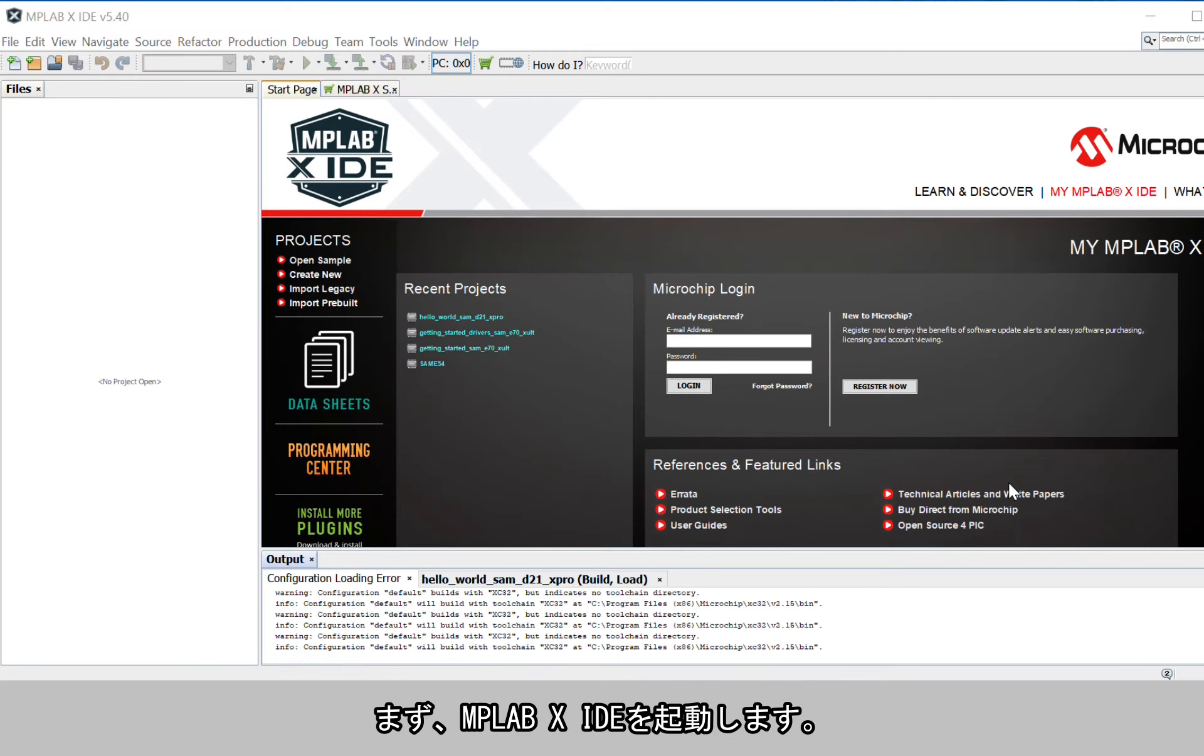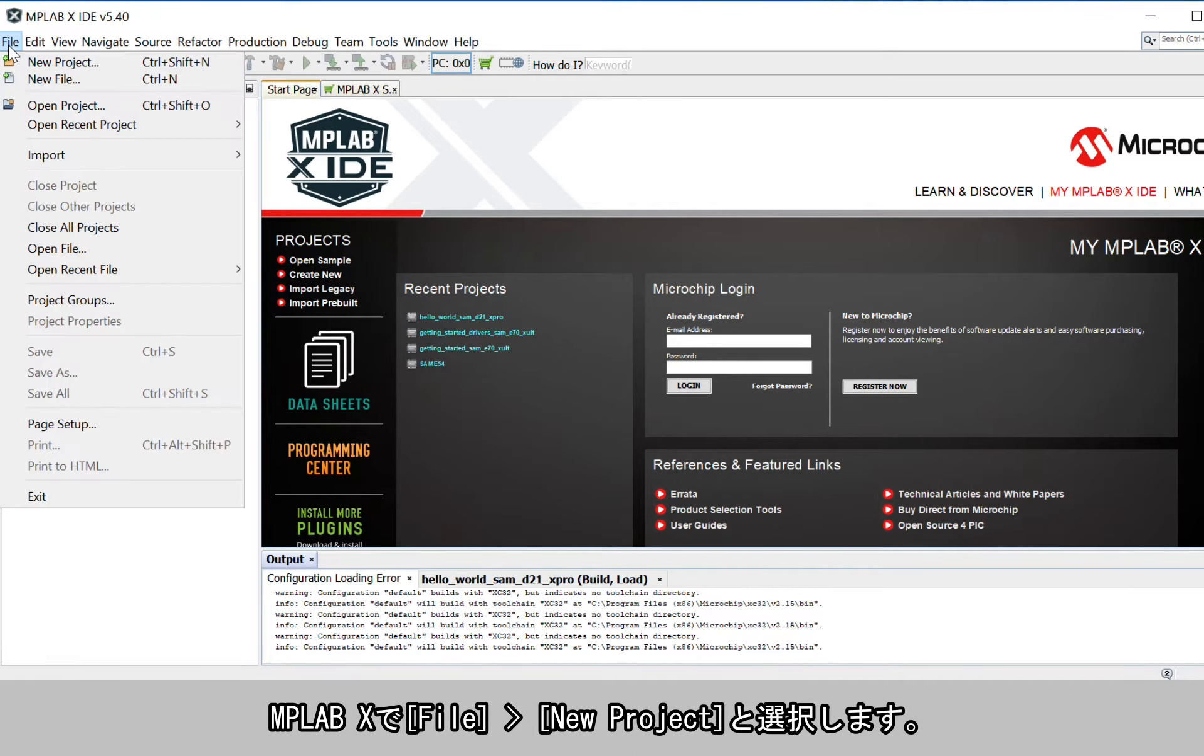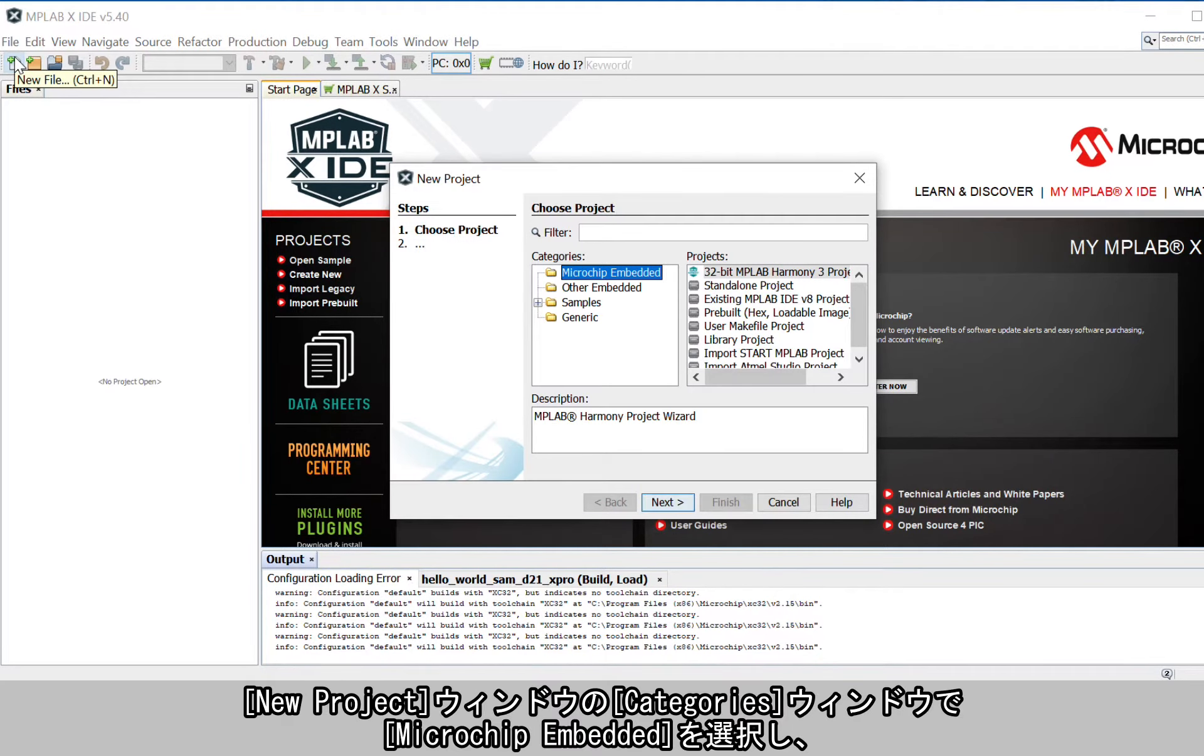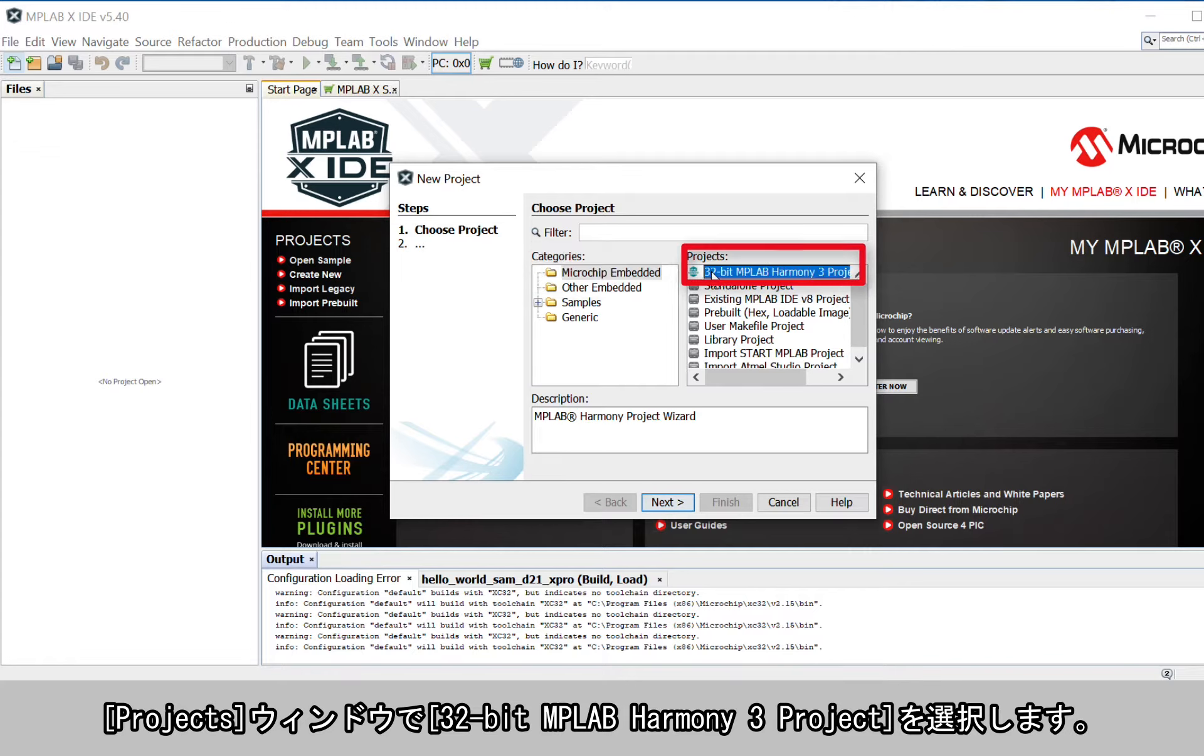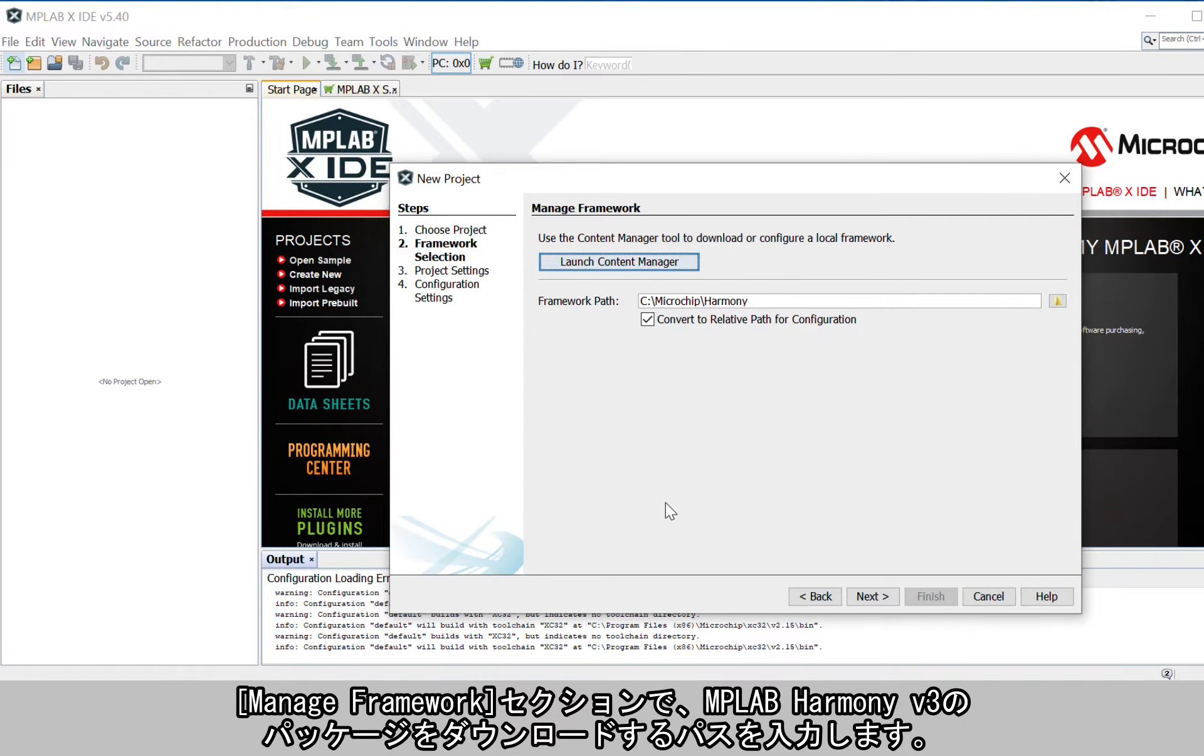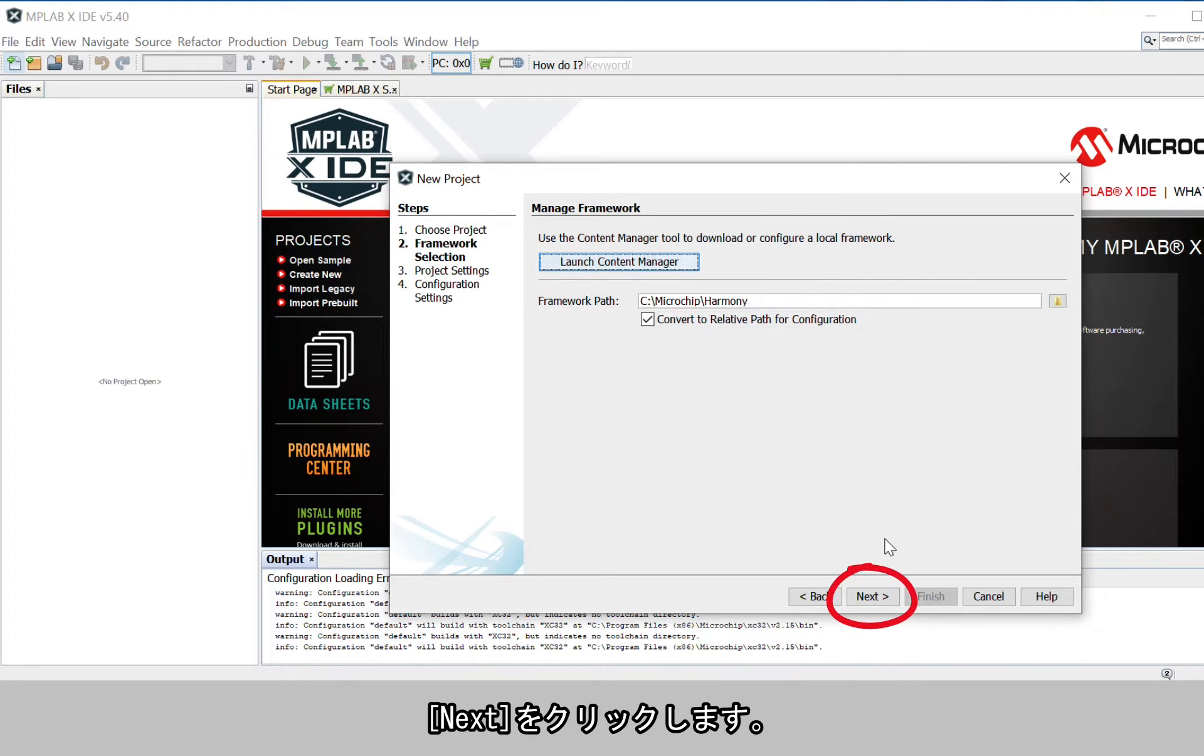To get started, launch and select MPLAB X IDE. In MPLAB X, select File, New Project. In the New Project window, select Microchip Embedded in the Categories window and select 32-bit MPLAB Harmony 3 Project in the Projects window. Click Next. In the Manage Framework section, enter the path in which the MPLAB Harmony version 3 packages are downloaded. Click Next.